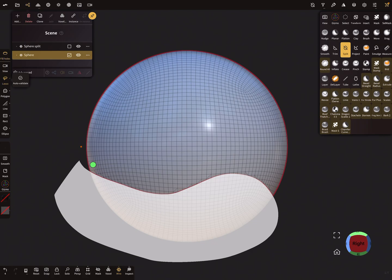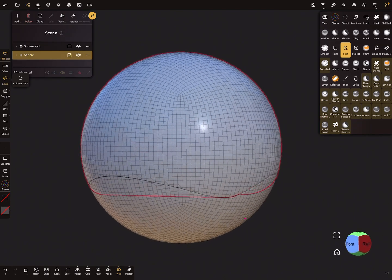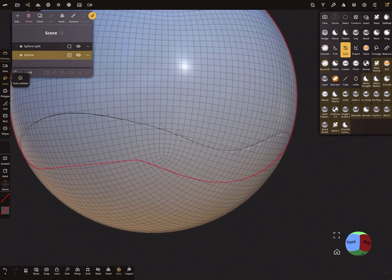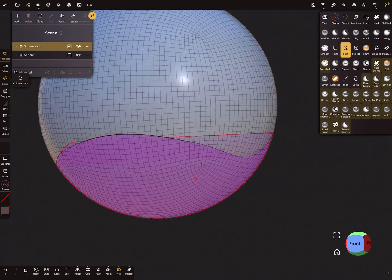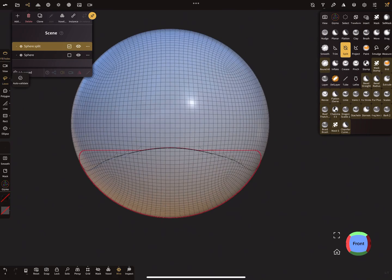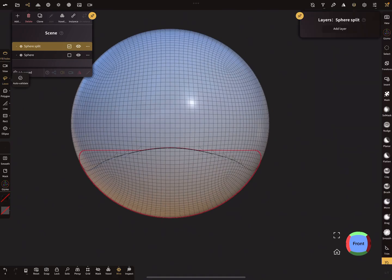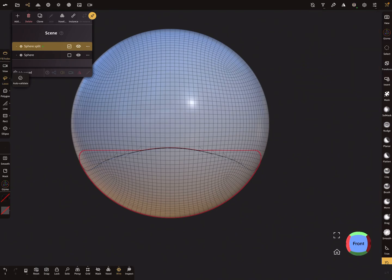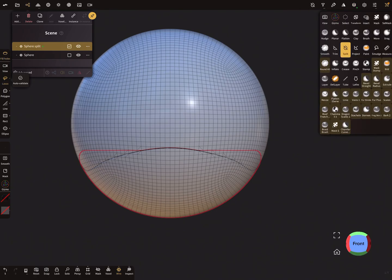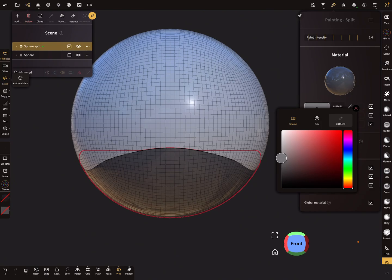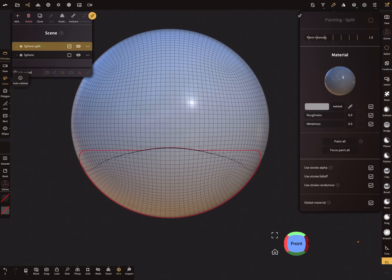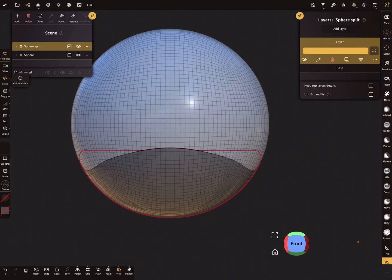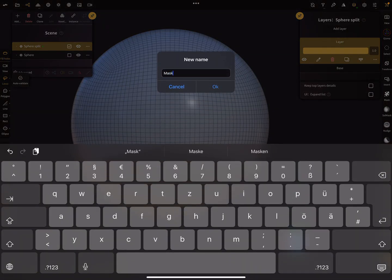And this mesh here, you can add a layer. Add a layer, and it's useful to give the mesh a color, something like this for example, and paint this. And here in the layer, call this the mask.